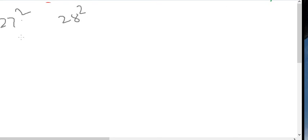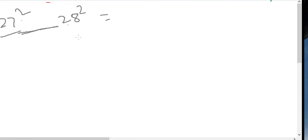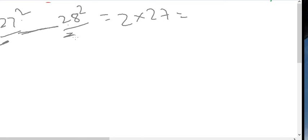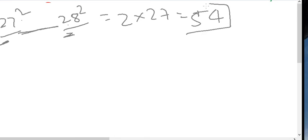The second exercise: how many non-perfect-square numbers are there between 27² and 28²? Using our formula, n = 27 and n+1 = 28, so the count is 2 × 27 = 54. The answer is 54 numbers between 27² and 28².